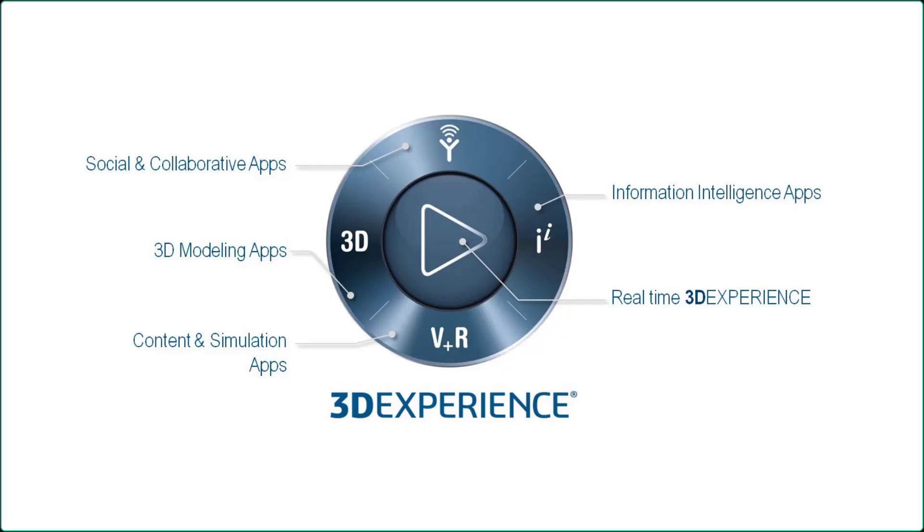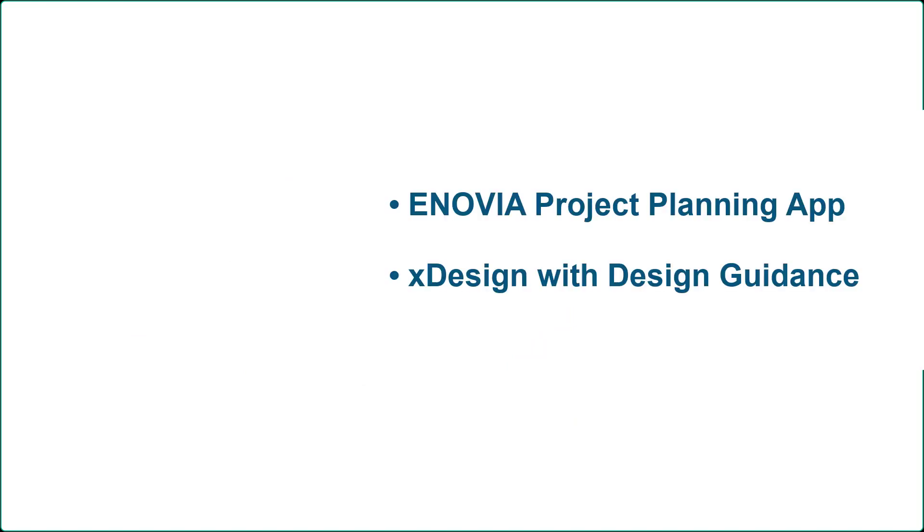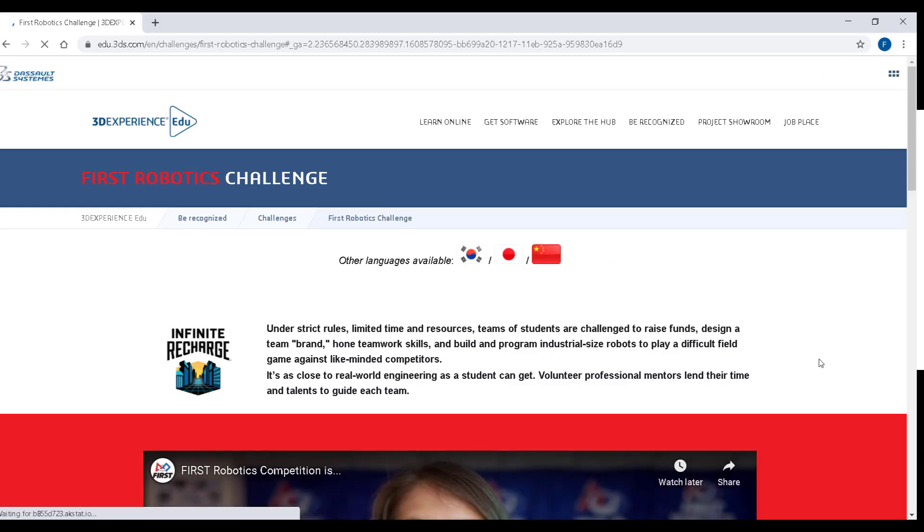For those of you using the 3DEXPERIENCE platform I'm going to highlight a few ways you can use the platform to keep your team organized and optimize your design.